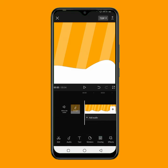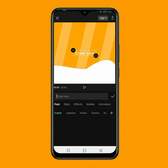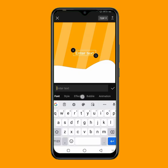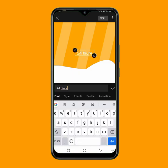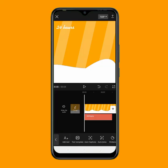The next thing is to add my text. I'll click on text, then click on add text. The first text I want to write is '24 hours', so I'll type it. Then I'll go to fonts and change the font to handwriting.